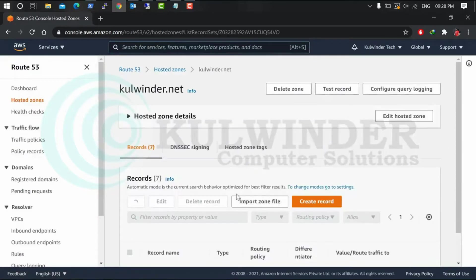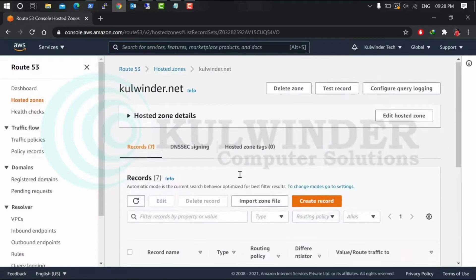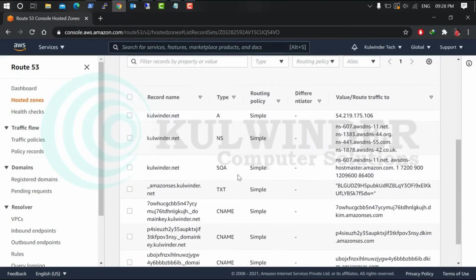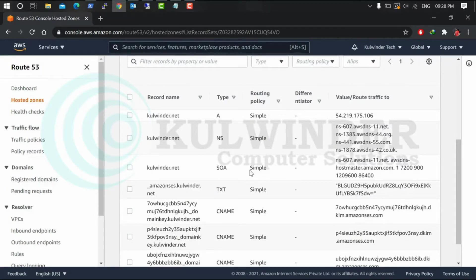There you can see already predefined DNS records by AWS.